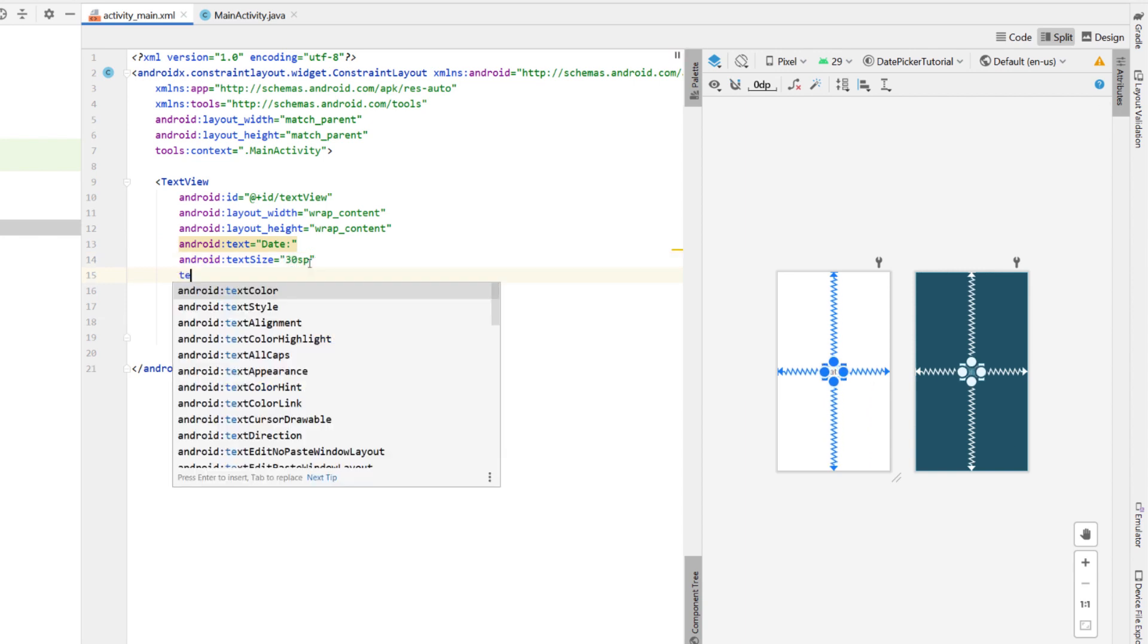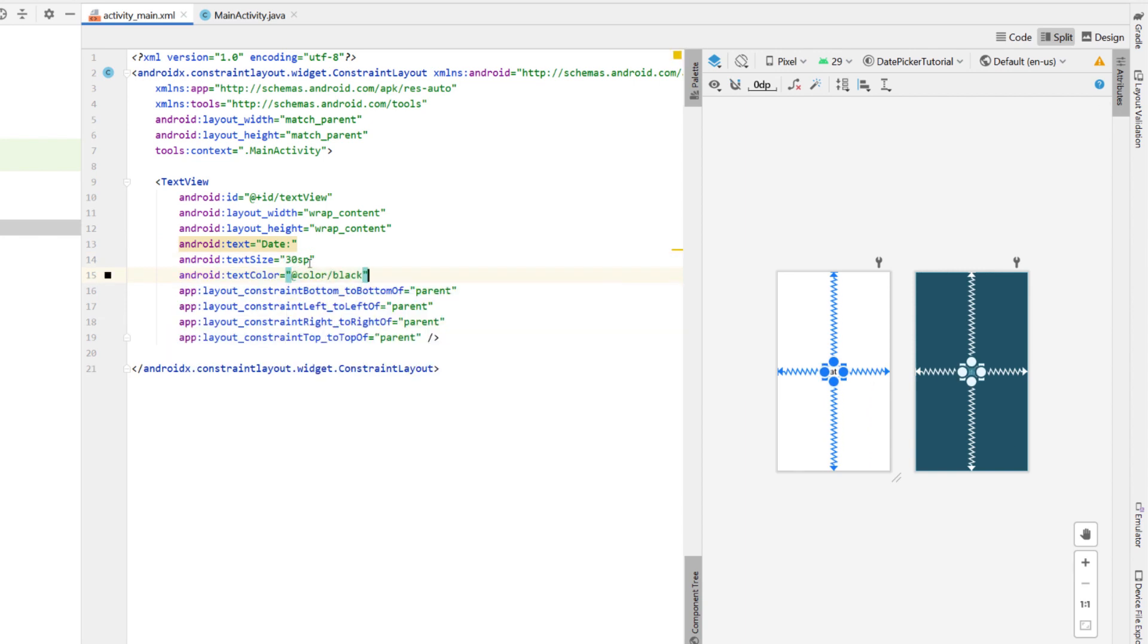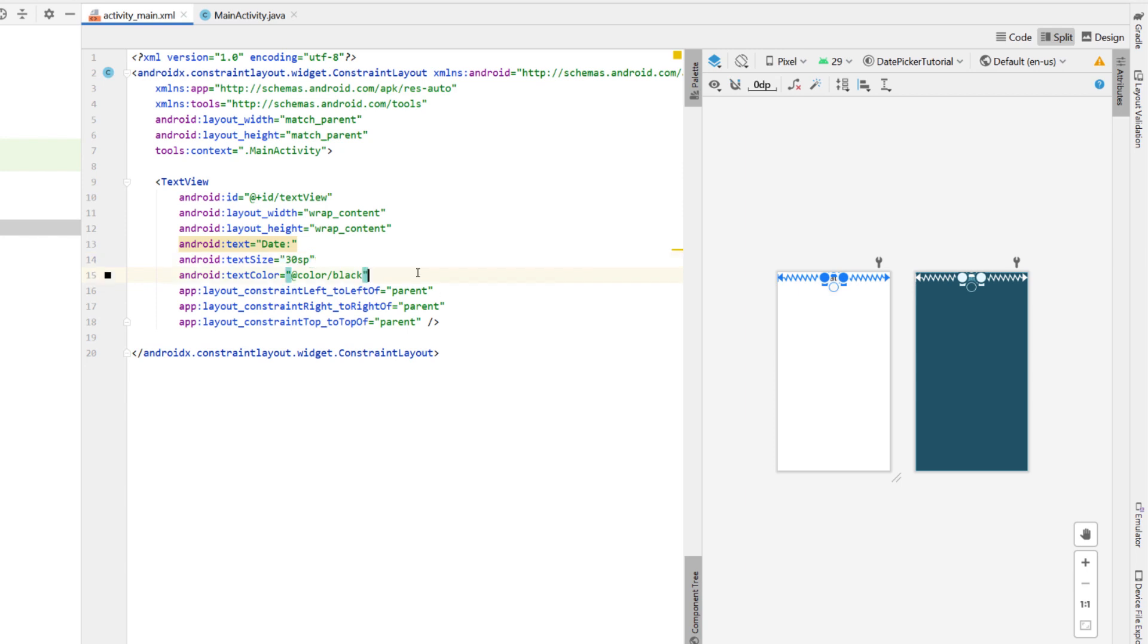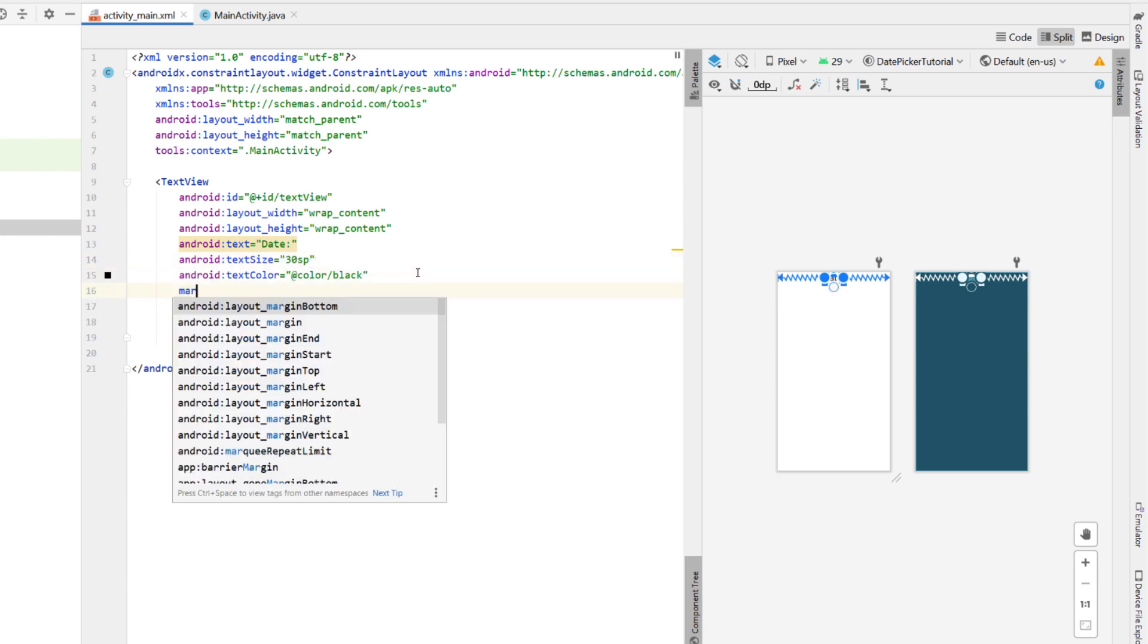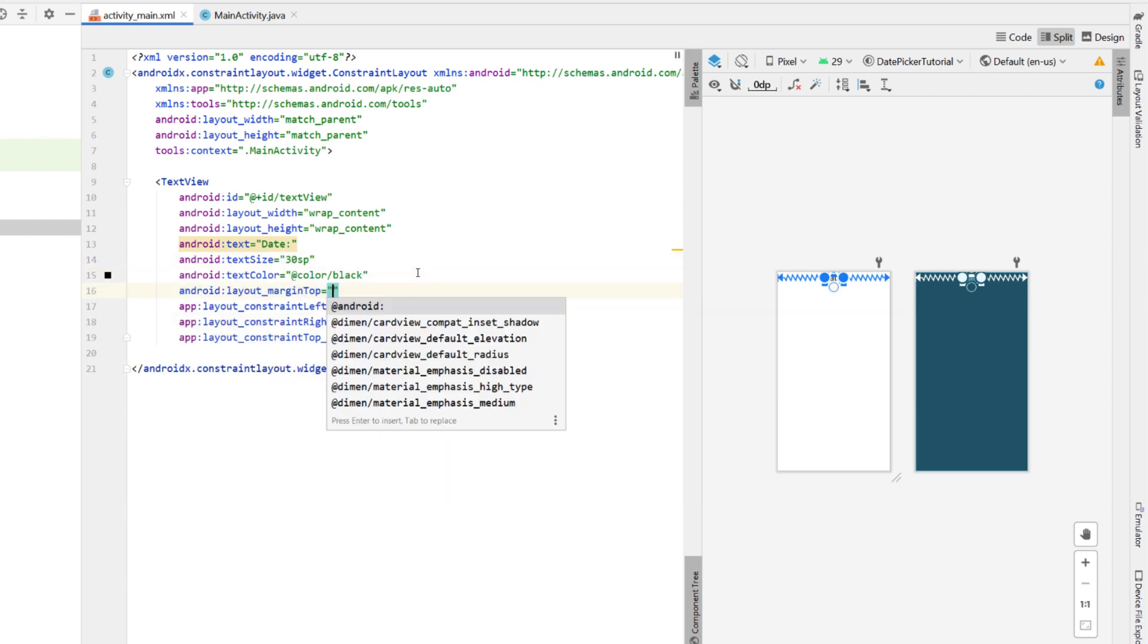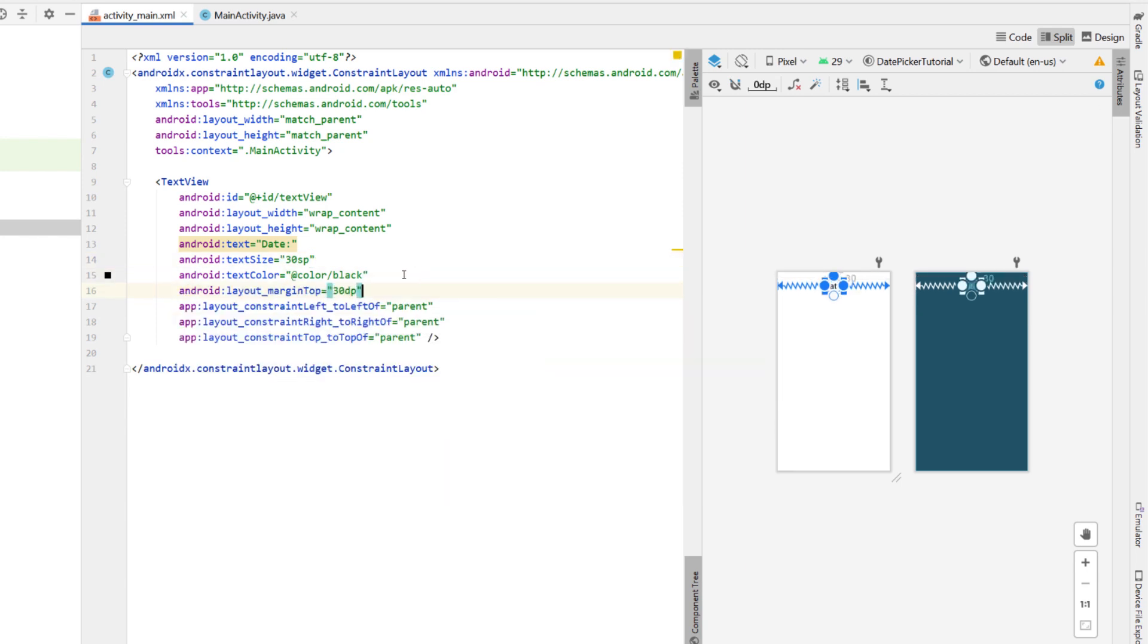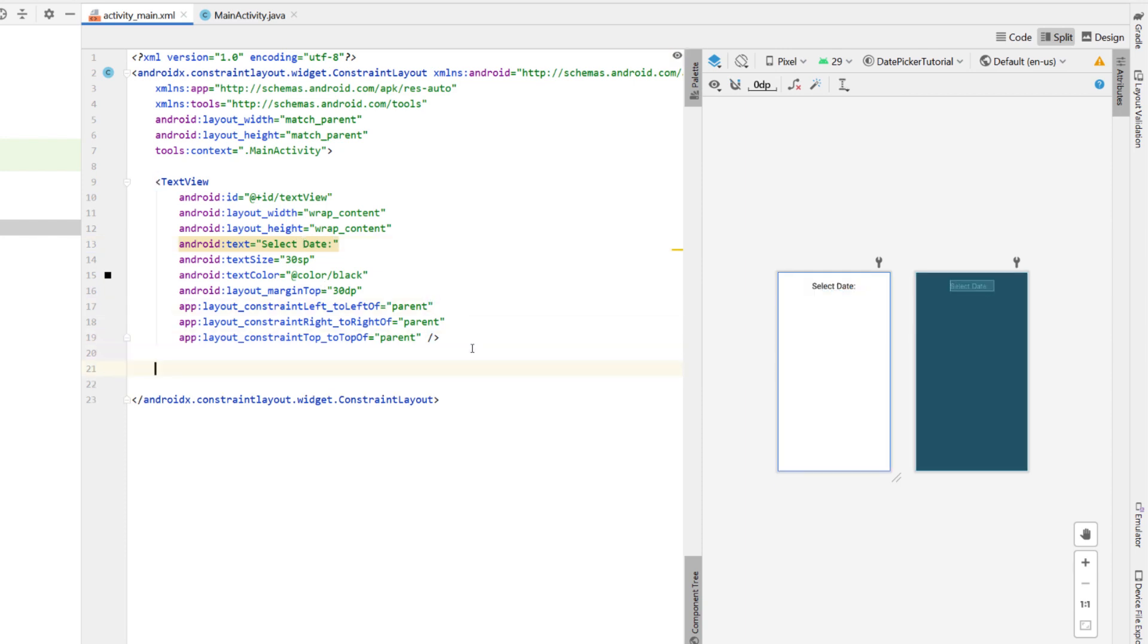The text color is black, and I'm going to remove that top constraint there so that the text view aligns at the top, and then just say margin top 30 dp, and I'm actually going to change that to select date, it's a bit nicer, a bit of text there.